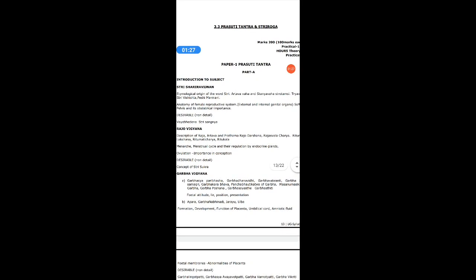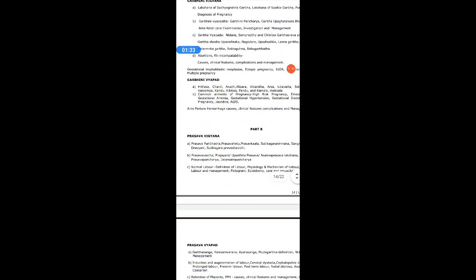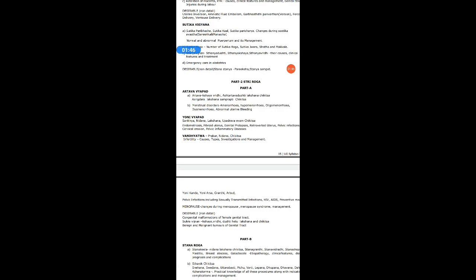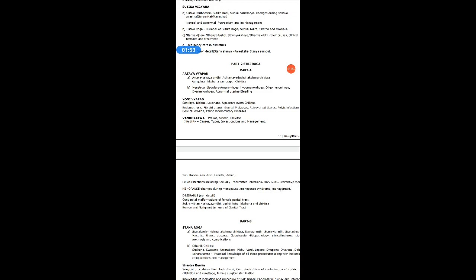Introduction to the syllabus is given in the Prasuti Tantra Paper 1. Prasuti Tantra is the Obstetrics branch and Stri Roga is the Gynecological branch. You may not be knowing what Stri Roga and Prasuti Tantra are, so let us start with the introductory classes — introduction to PTSR, definition and introduction of Obstetrics and Gynecology.